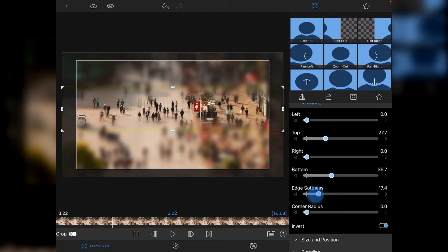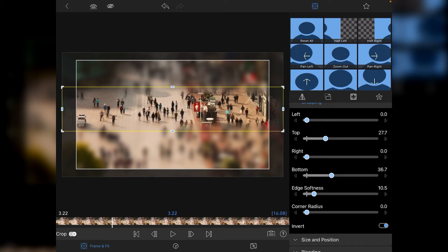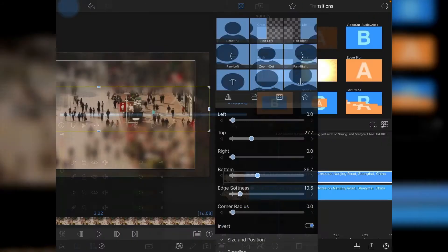Maybe bring the edge softness back a little bit. There's no hard and fast numbers to this—you just dial in the top and bottom sliders and the edge softness until it looks and feels good for you.